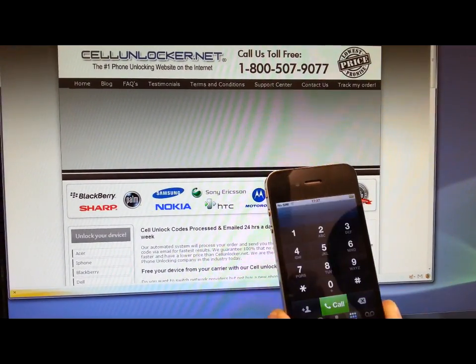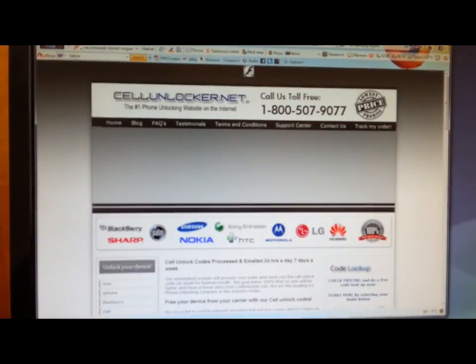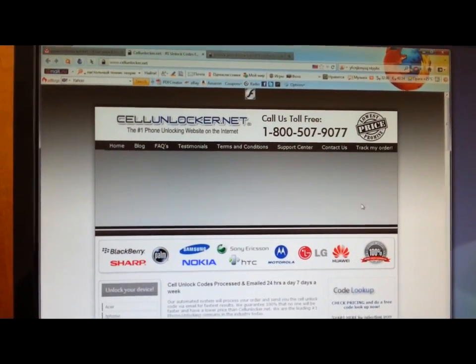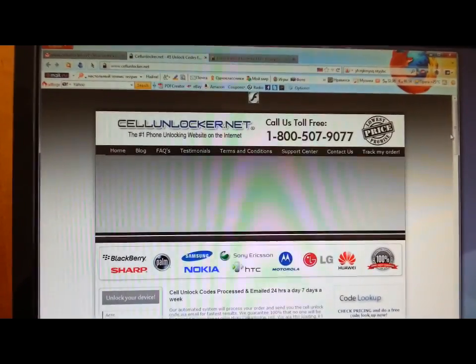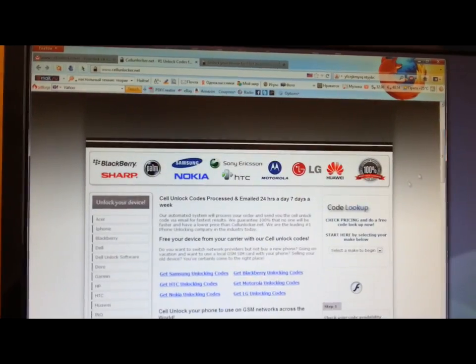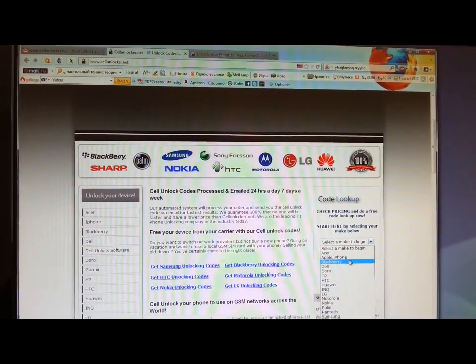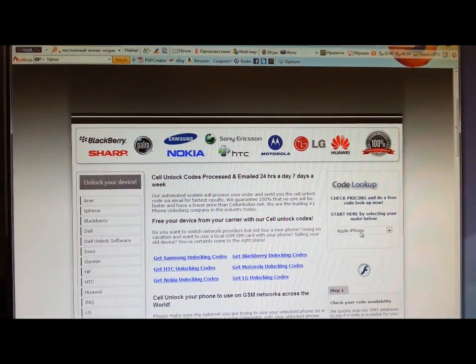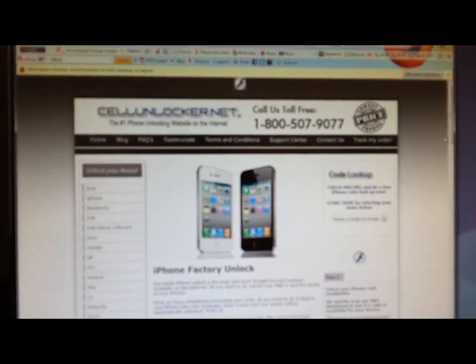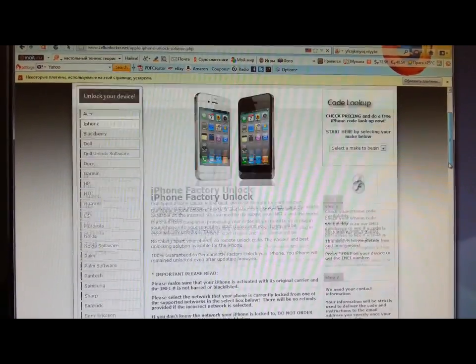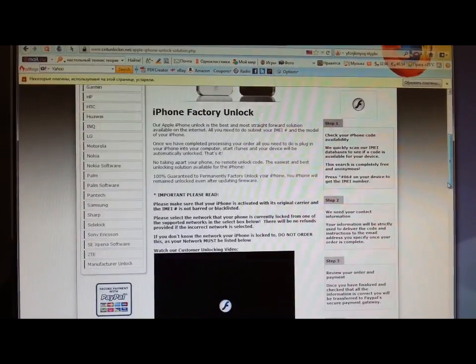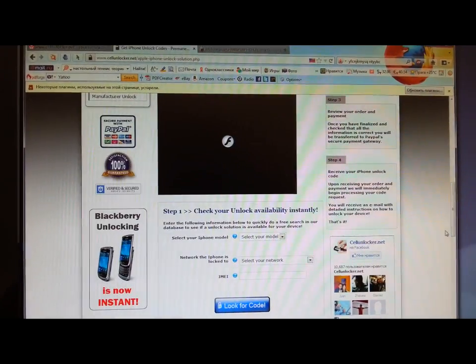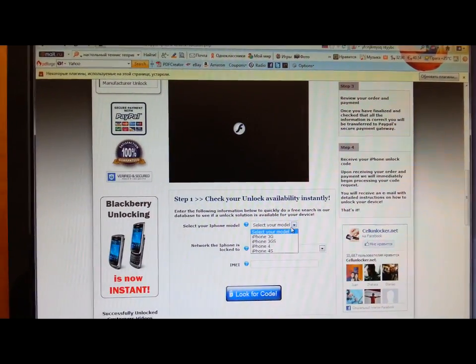After that, we are going to the website cellunlocker.net. On the right panel, you have to choose select the make. We'll choose Apple iPhone, and after you have to proceed to the steps.